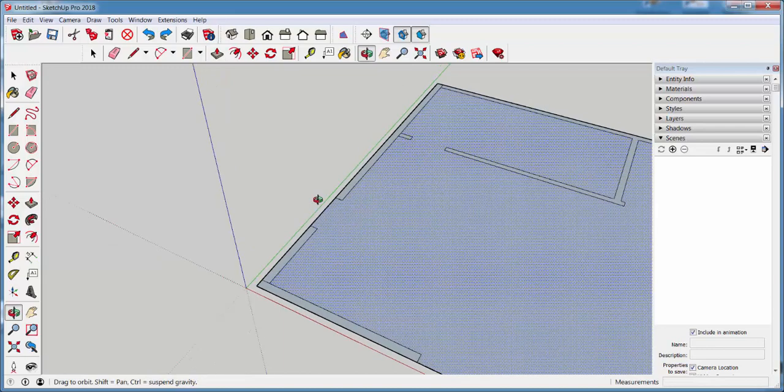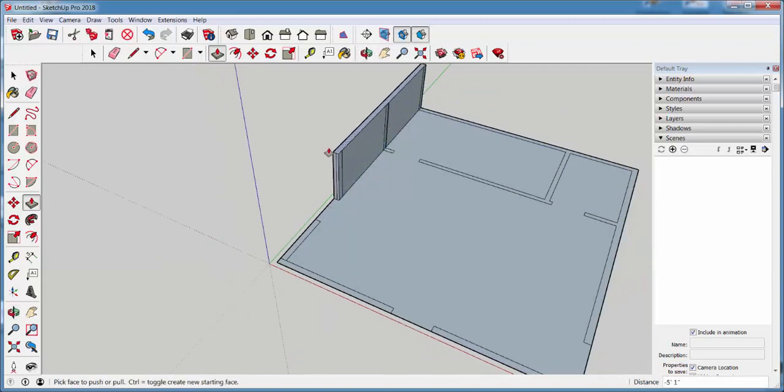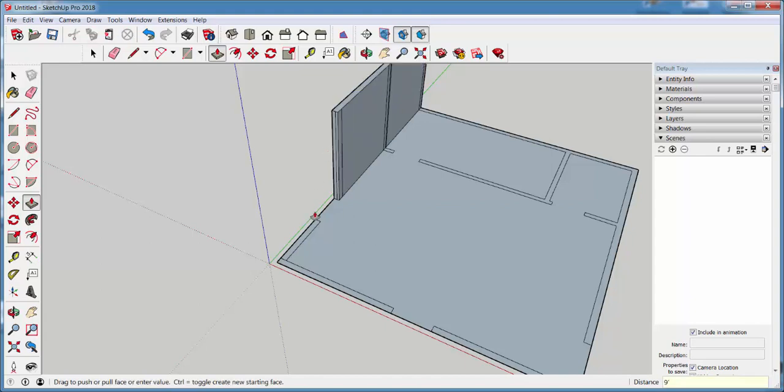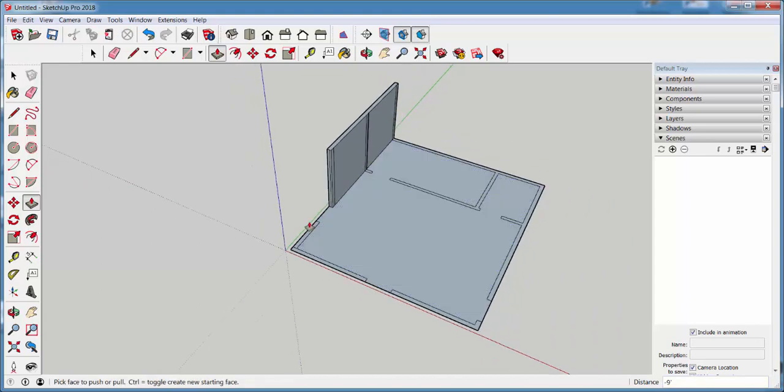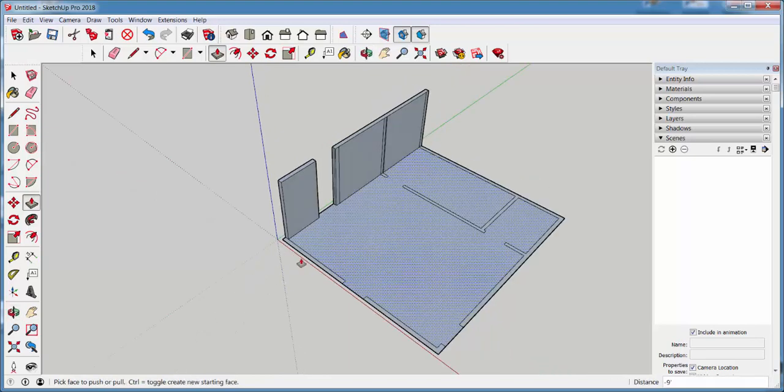OK, now let's see what I can push-pull up. I'll push-pull that up nine feet. And then inference match all the other walls to it.